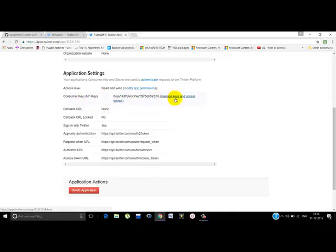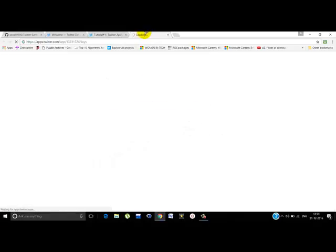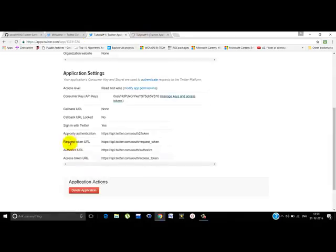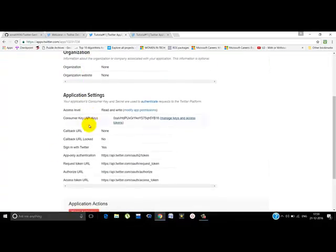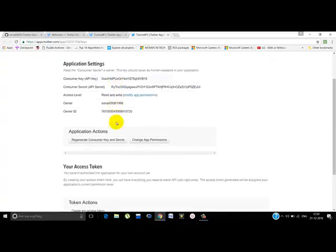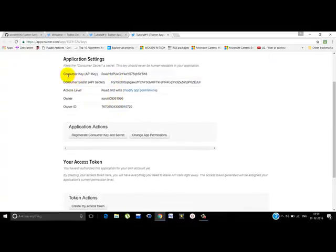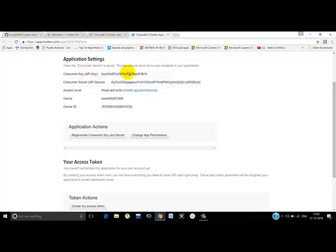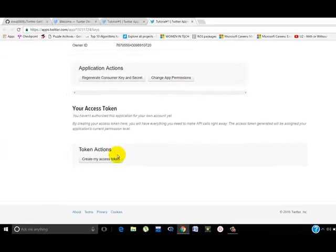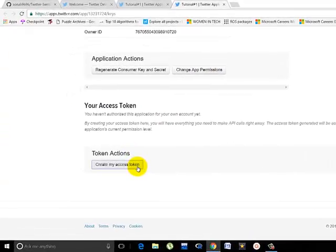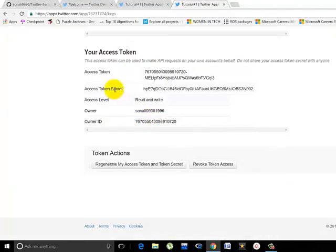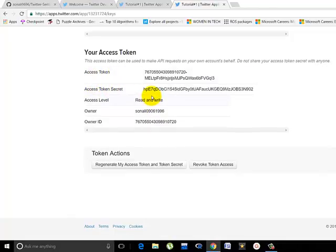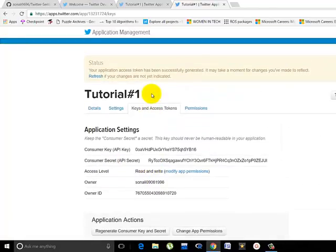Now click this link 'Manage keys and access tokens' in a new tab, because we will need the URLs that are present here. Now you have the consumer key and the consumer secret here. First you should know that for authentication there are four major things that will be required: the consumer key, the consumer secret, the access token, and the access secret. So here is the consumer key and the consumer secret. Create your access token by clicking this button. So you have the access token and the access token secret also now.